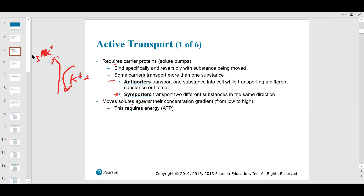If substances are moving against the concentration gradient — from low to high — that requires energy. That's going to be a cover charge to get in.